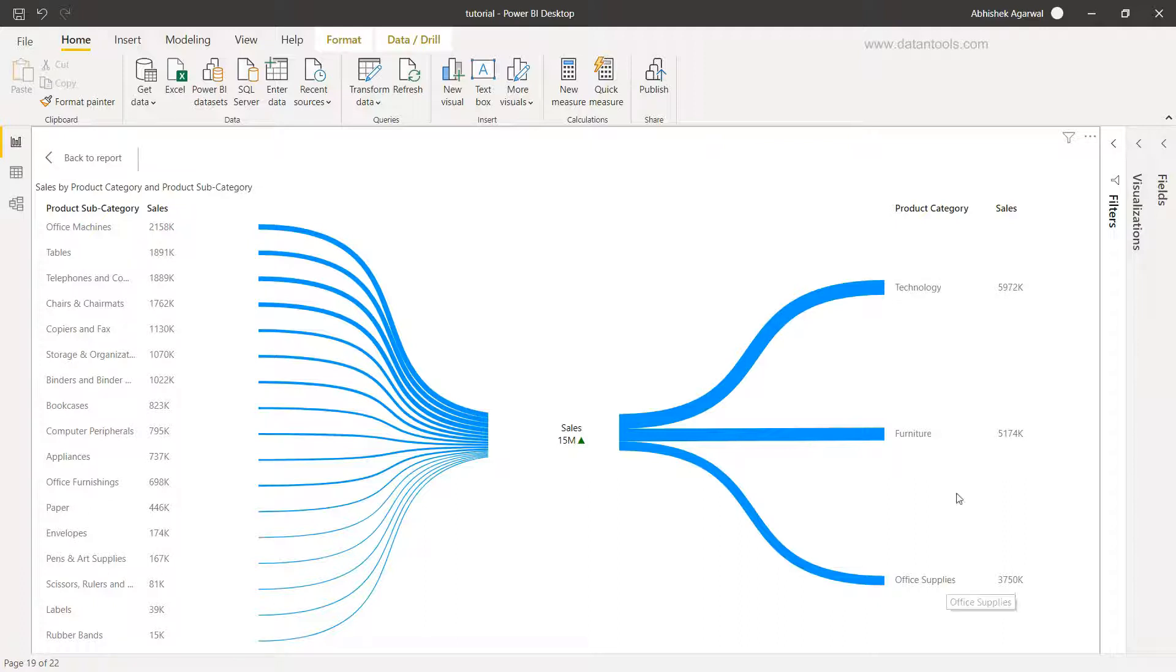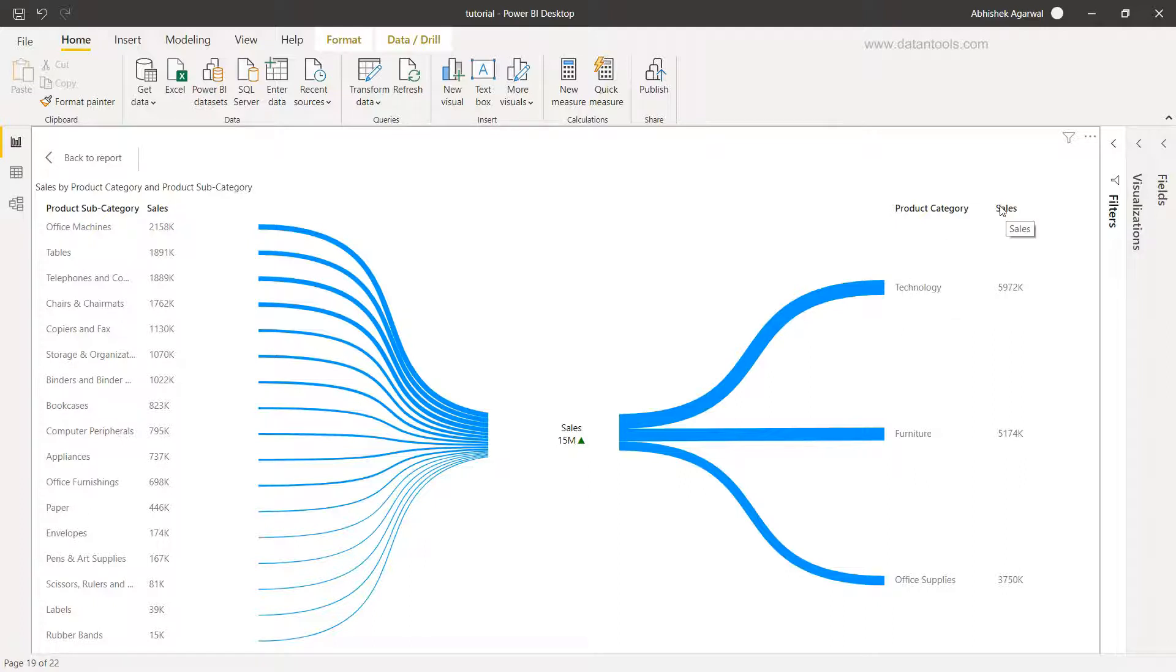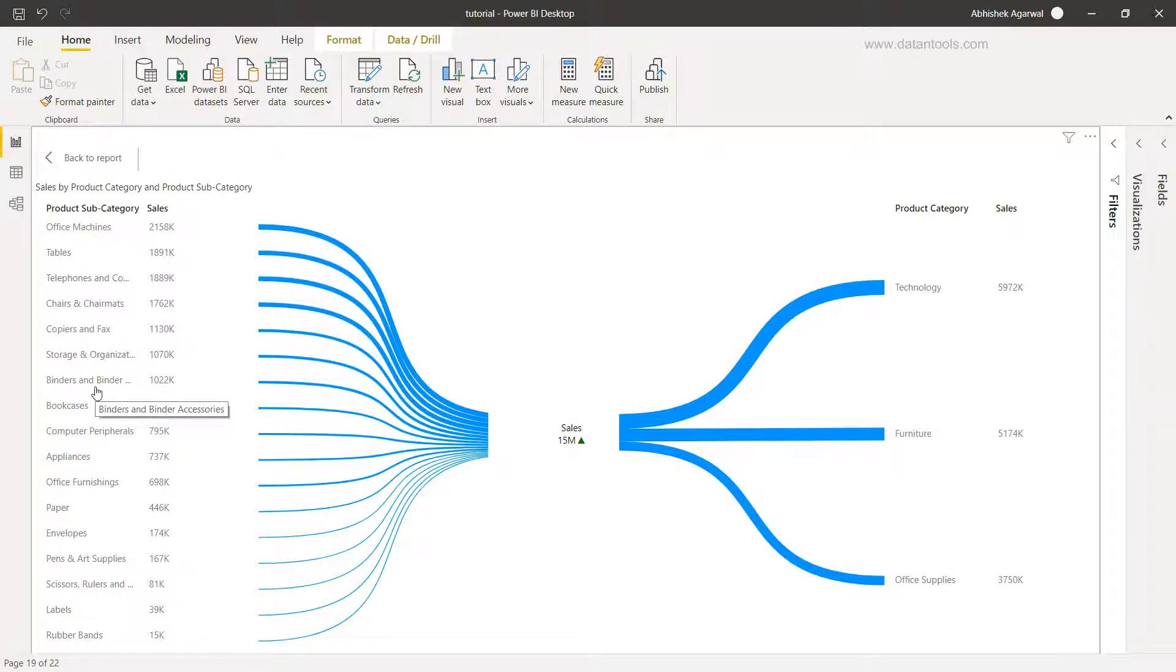The way to read this chart is something like this: on the right hand side you have the main category which is product category, and you have the technology sales, furniture sales, and office supply sales. Sales is the value which I have taken over here. Down there you have the subcategory, that means one level down information.